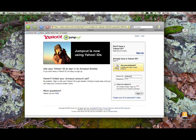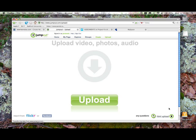Anybody can browse the JumpCut site by going to www.jumpcut.com. JumpCut is operated by Yahoo, so to use the editor, all you need is a Yahoo account. If you already have one, you'll be prompted to sign in and you can start working right away. If you don't have one, it only takes a few minutes to sign up, after which you are ready to roll.